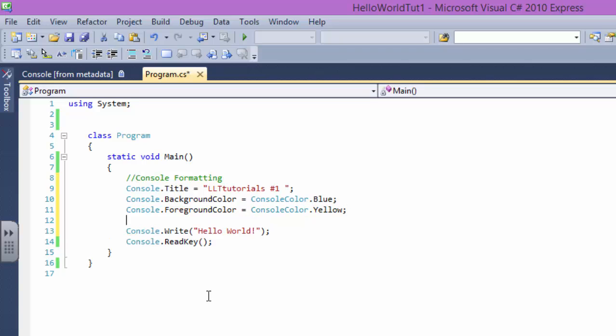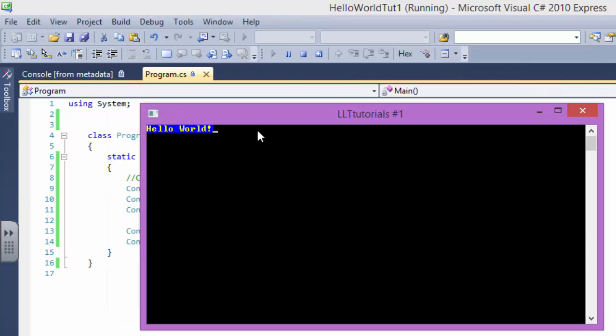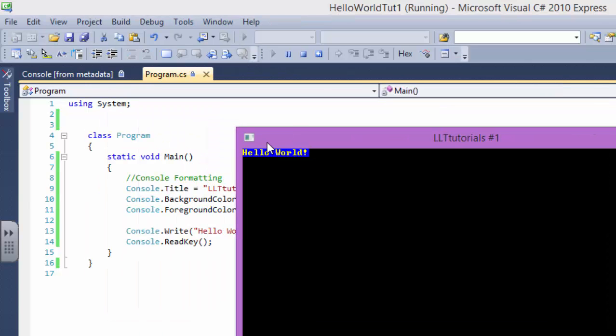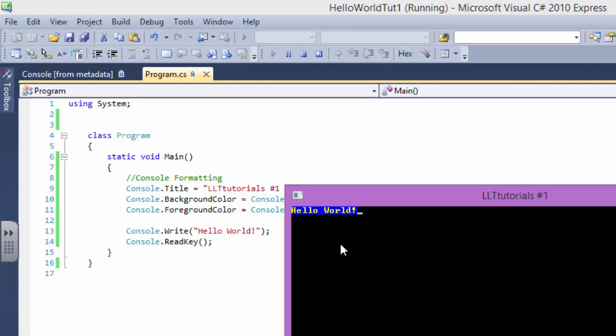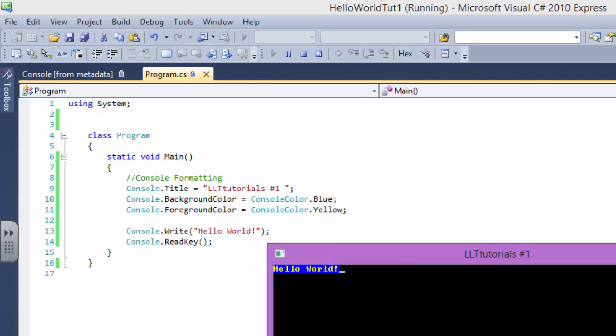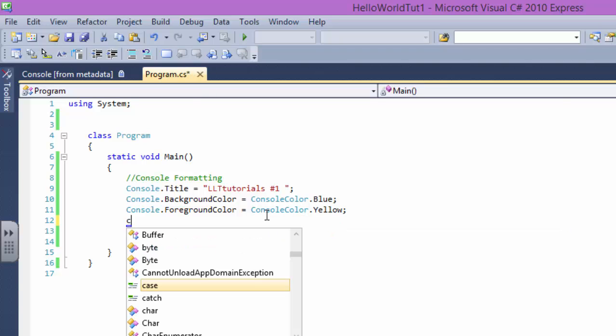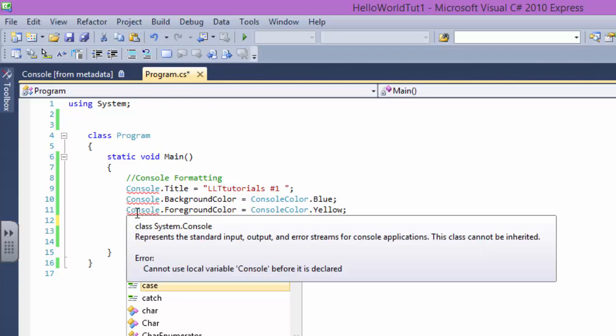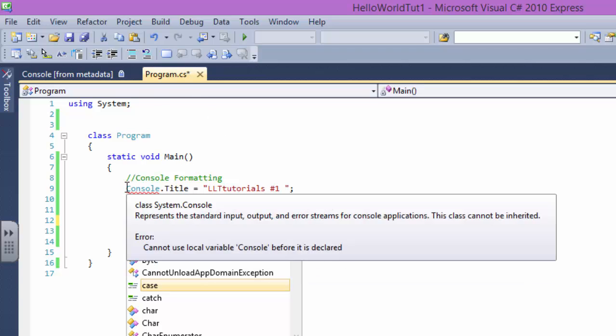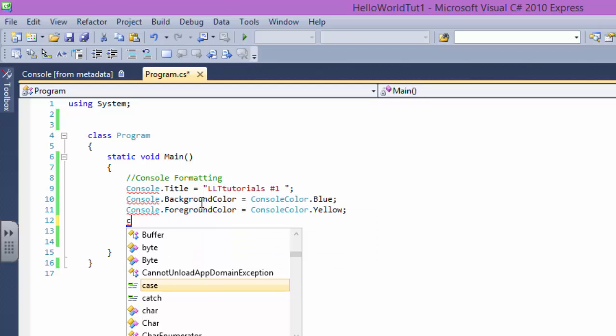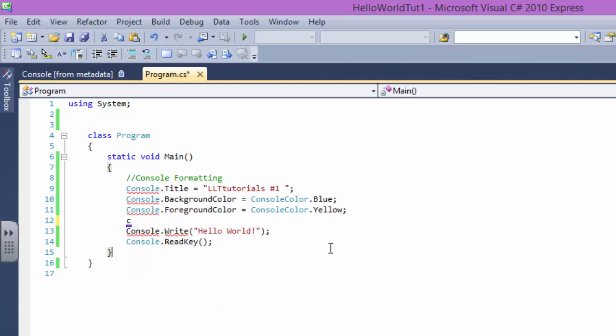Now what will happen? As you can see this became blue and this is LLT Tutorials, but the screen itself didn't come blue, right? Why? We have to clear the screen. Basically what happened is the program when it started said I want to change the background color, but it did not clear the previous color.